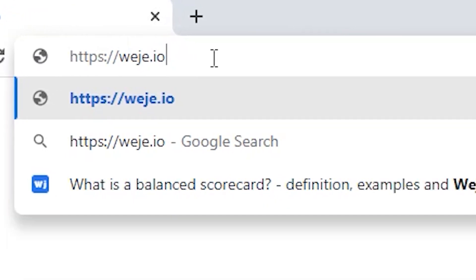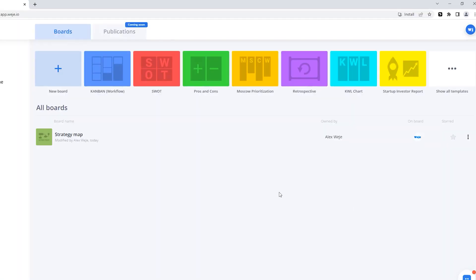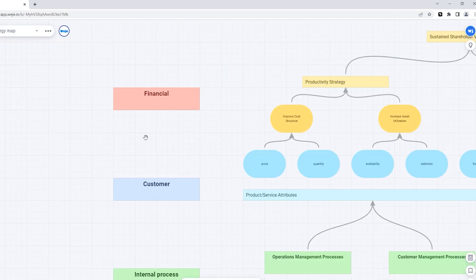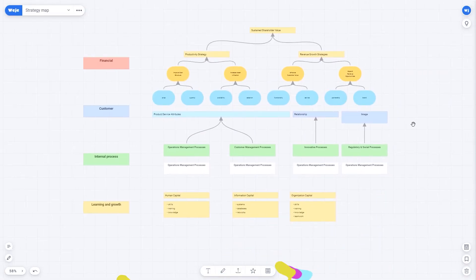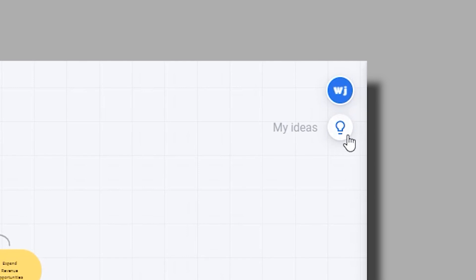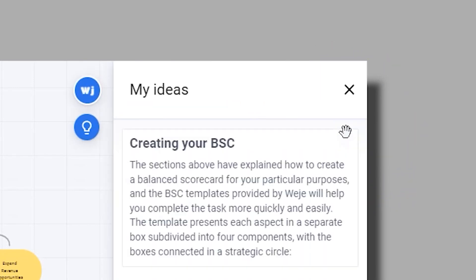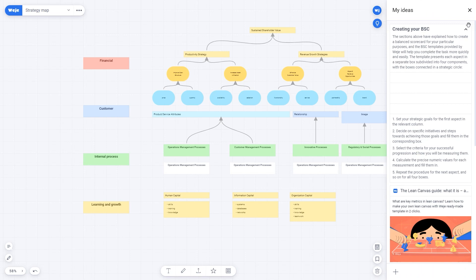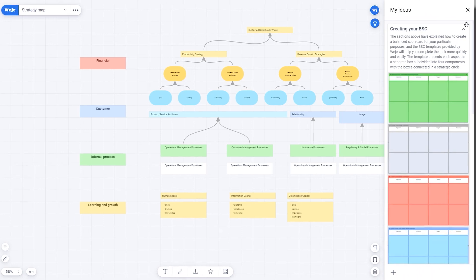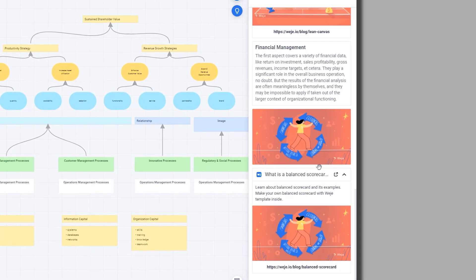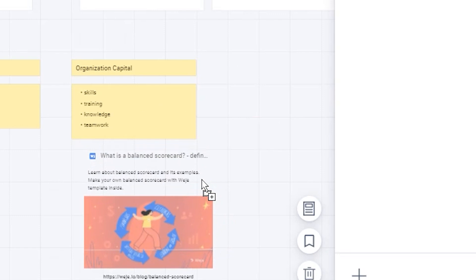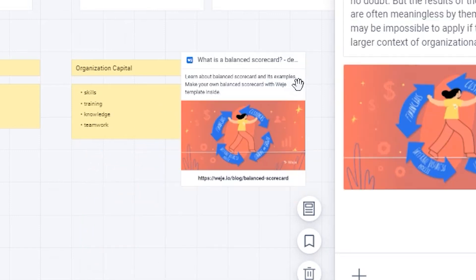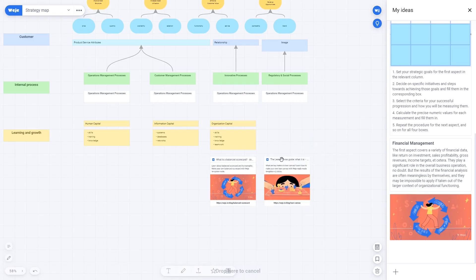After you've logged into the service and saved the information you want, you can upload it to any board you have access and editing rights to. Simply click on the My Ideas bulb in the upper right corner and you'll have access to all the materials you've collected on the internet. You can easily drag and drop these materials onto the board using drag and drop.